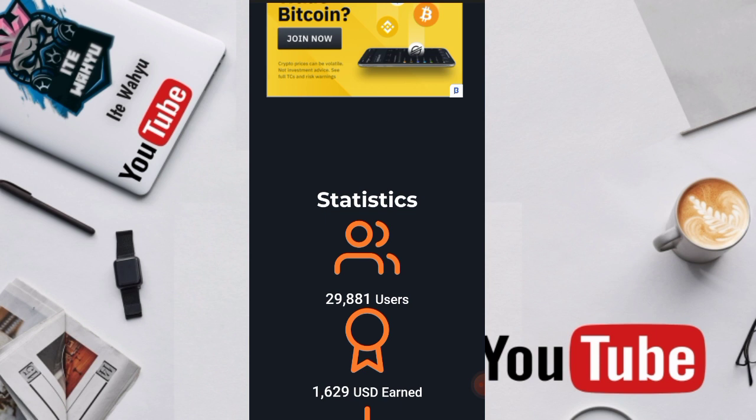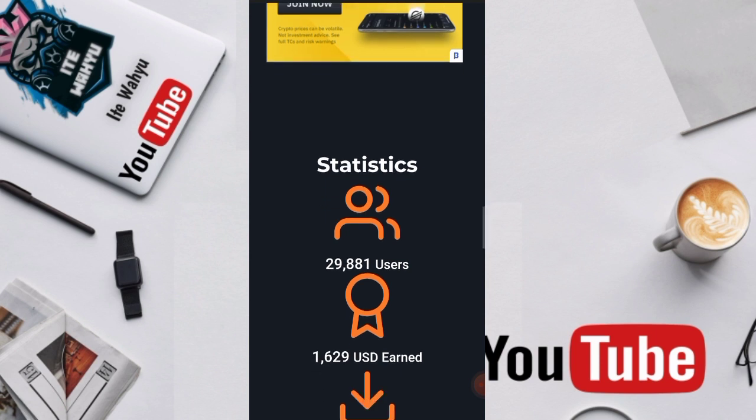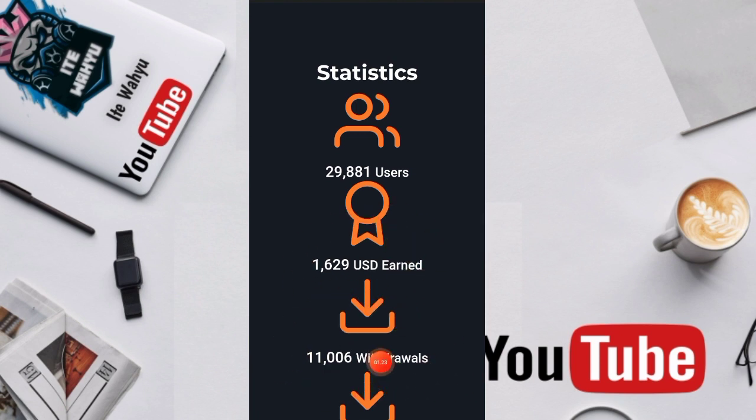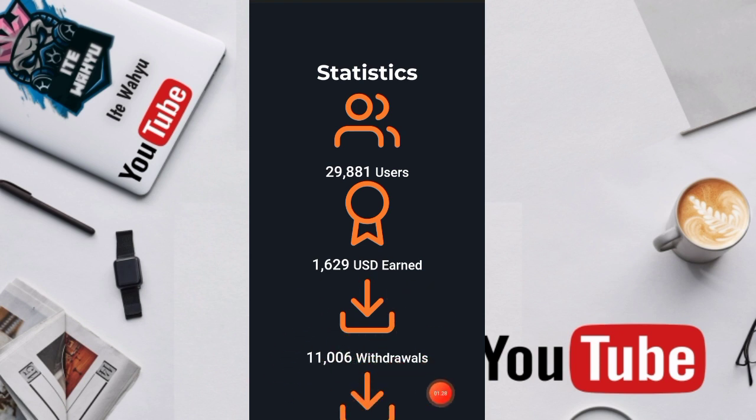Untuk statistiknya disini pengguna dari web ini sekitar 29,881 pengguna dengan total USD yang sudah dibayarkan sekitar 1,629 USD dan total penarikannya disini sudah mencapai 11,006 penarikan dan hari onlinenya sudah mencapai 212 hari online.